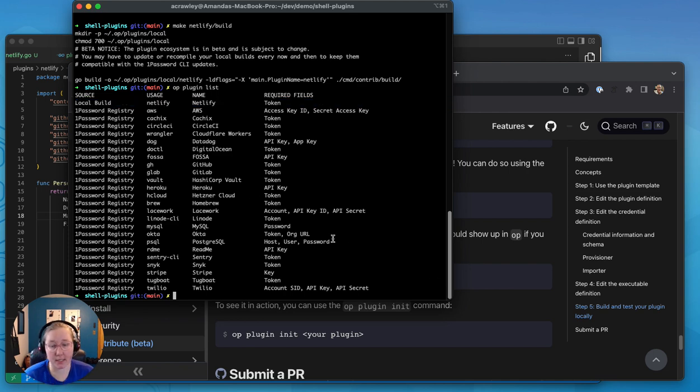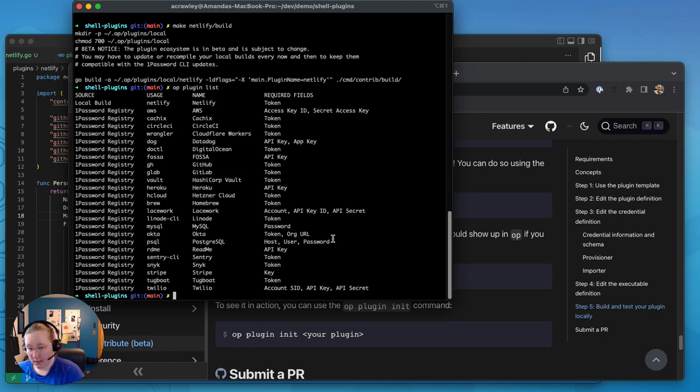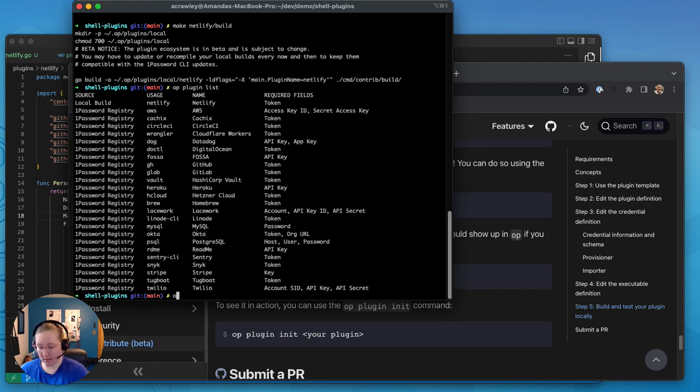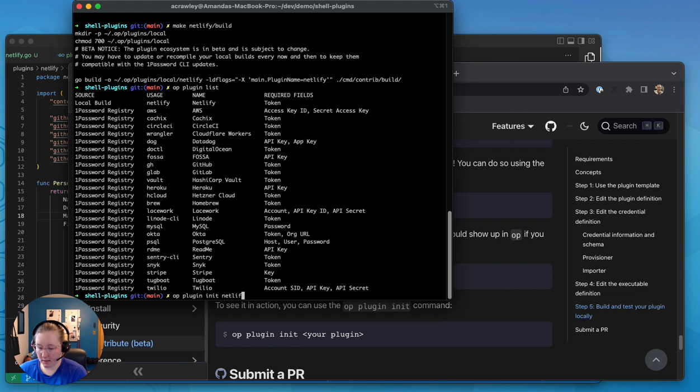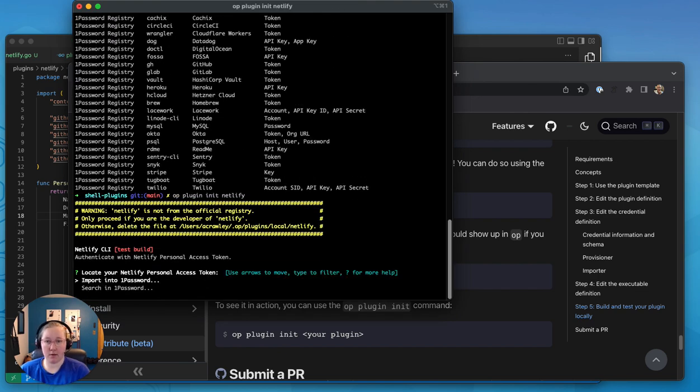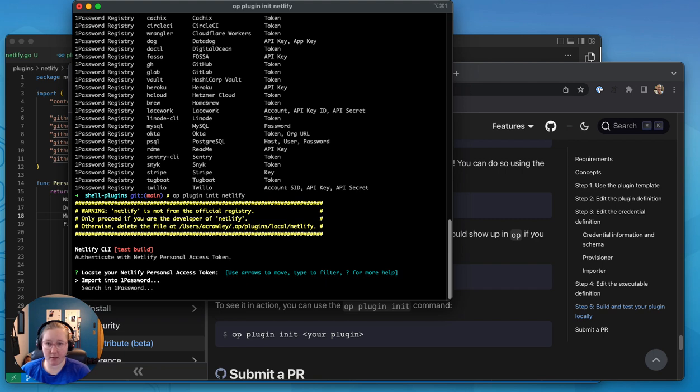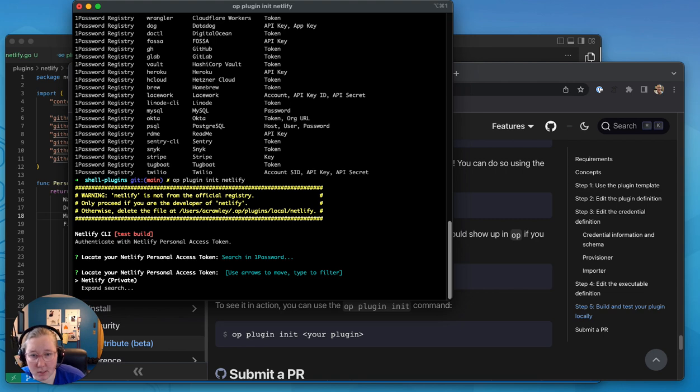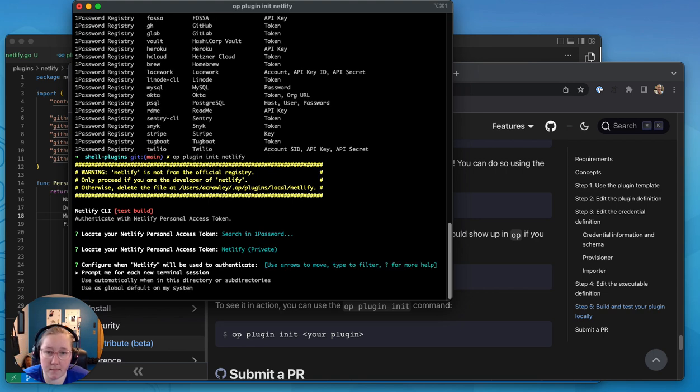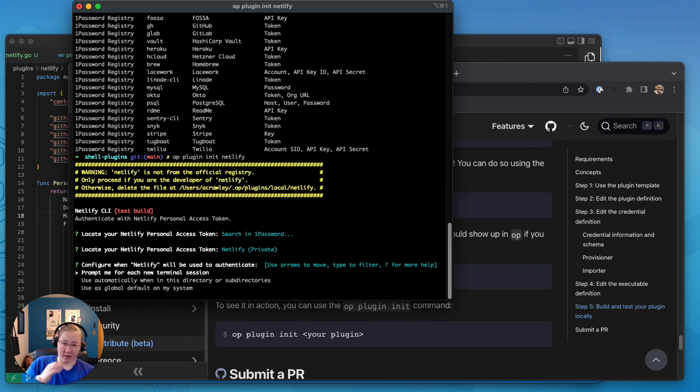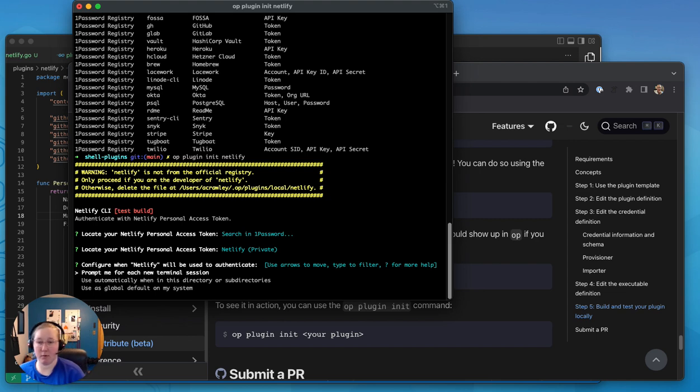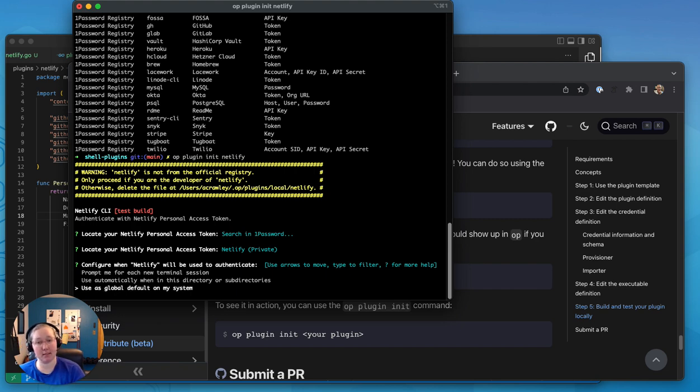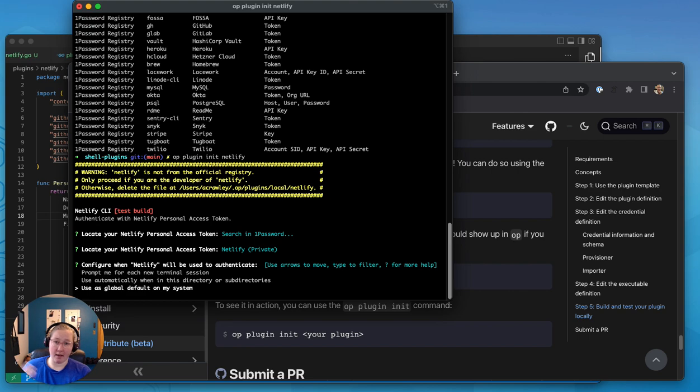So now we're going to actually test out that it works. So the command that we're going to start is op plugin init netlify. So you can see it just warns you that you're doing local development. It's not officially part of the registry. So you can import into one password, but I already have one in there. So I'm just going to use my existing access token. I only have one netlify account that I explicitly created for this demo. So I'm going to just use it globally as a default on my system. But you can also be prompted for it at every terminal session or make it directory specific if that's how you prefer to do things.